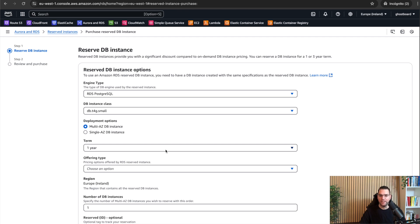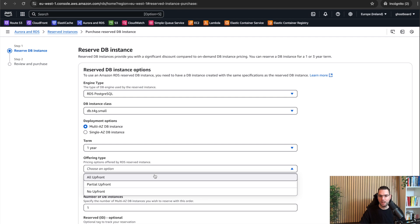And for the offering type, I'm choosing all upfront. All upfront means I'm going to pay all the costs right now, getting a better discount.